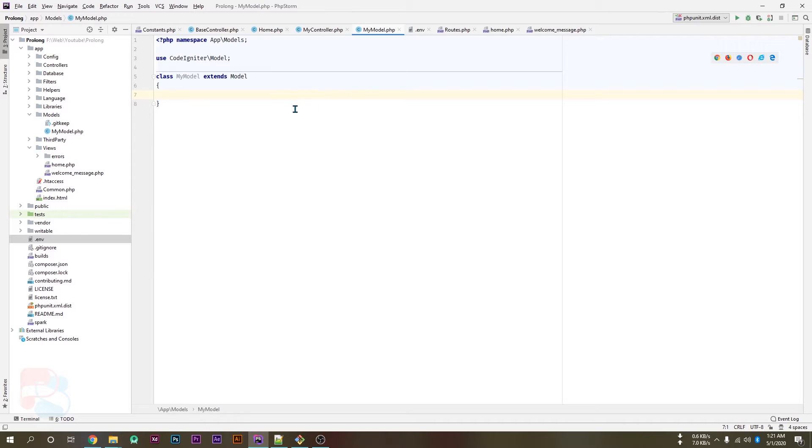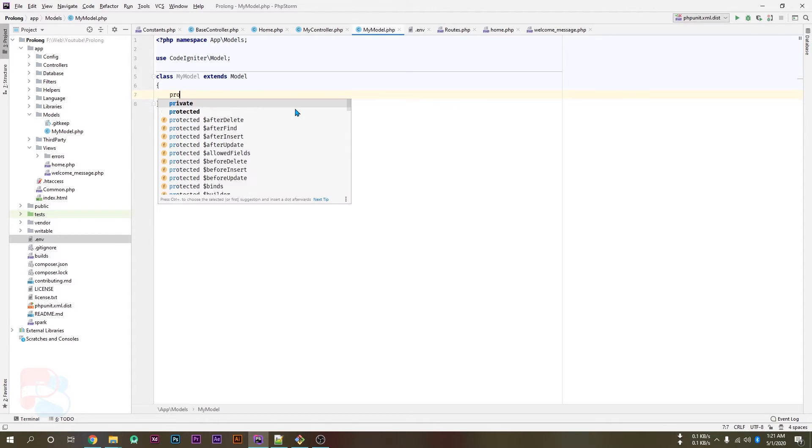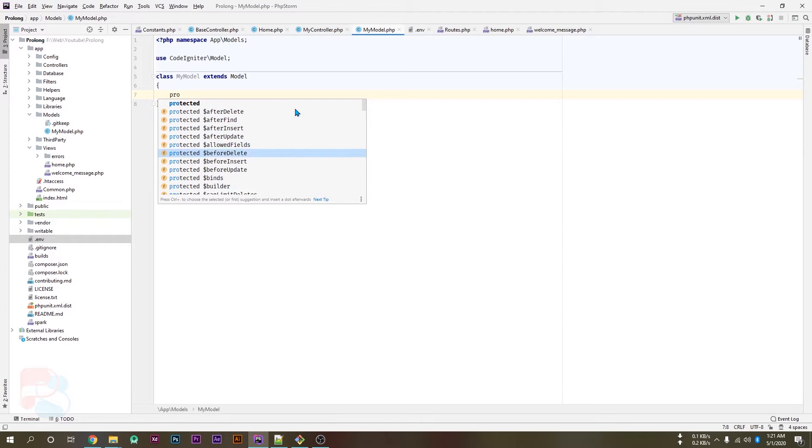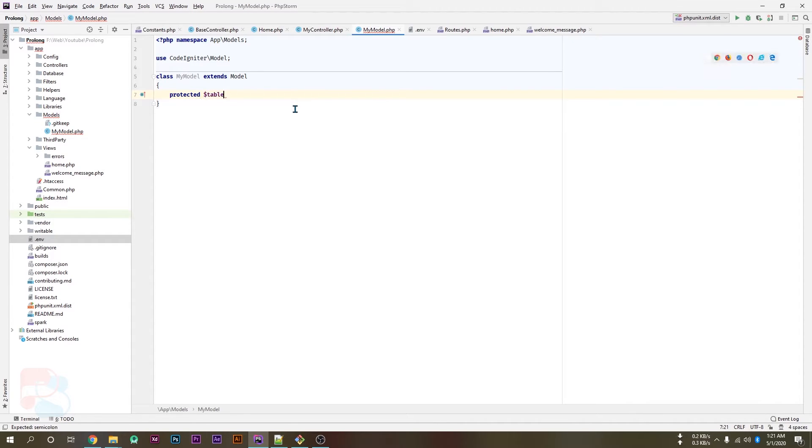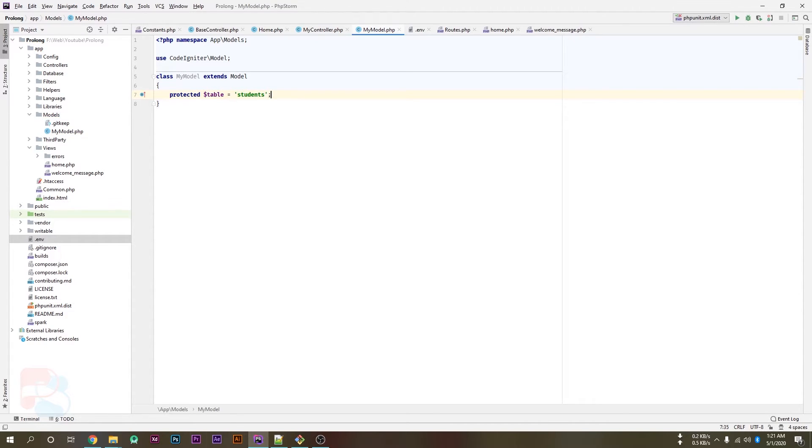Now inside our model class, let's define the table name. So here is a protected table which is inside the model class - table - and pass your table name here which is students.